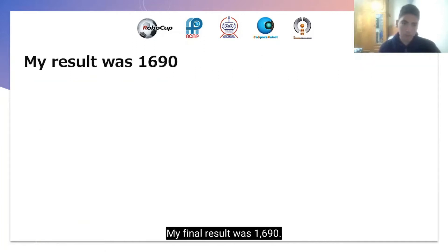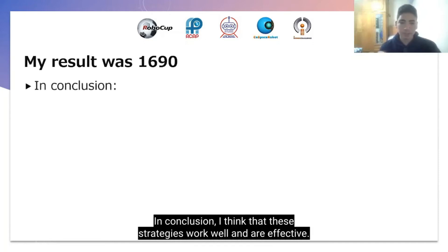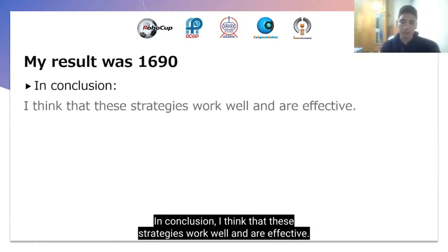My final result was 1690. In conclusion, I think that these strategies work well and are effective.